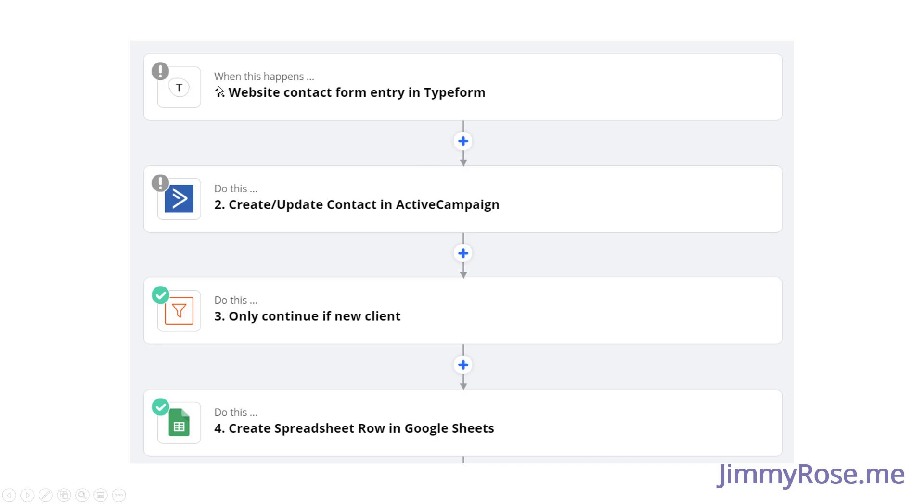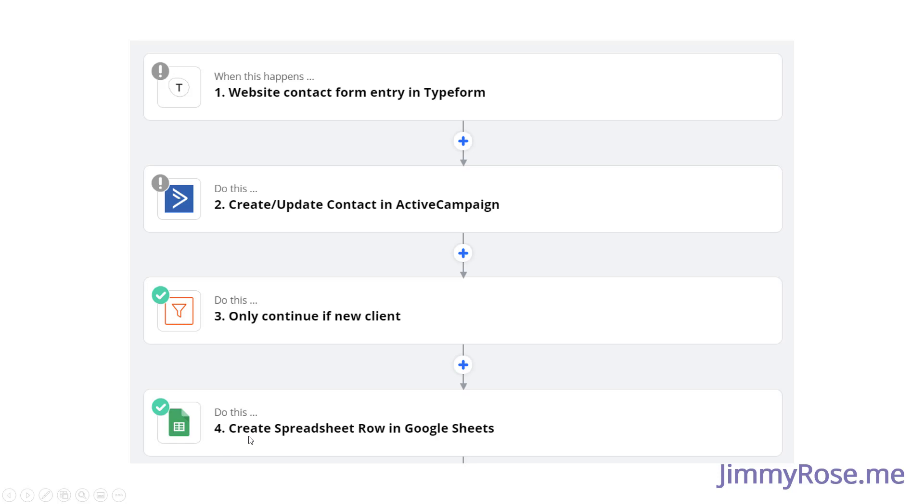So just read this out. When this happens, when we have a contact form entry, so this could be any tool, it doesn't have to be TypeForm, this could be any contact form that Zapier integrates with. So someone's filled out a form, we're going to add them to our CRM, in this case ActiveCampaign or other email marketing tool. Now we'll only continue for new clients. And then we'll add our new clients to the Google sheet here. This might seem a little bit complex at first, but it gets easy once you've done it a couple of times.